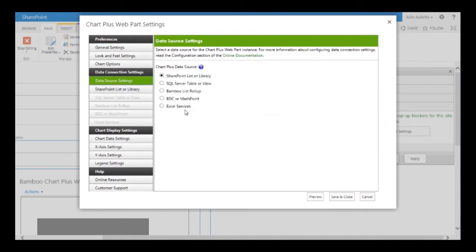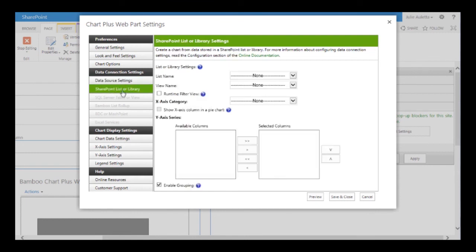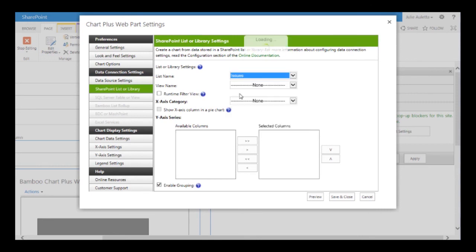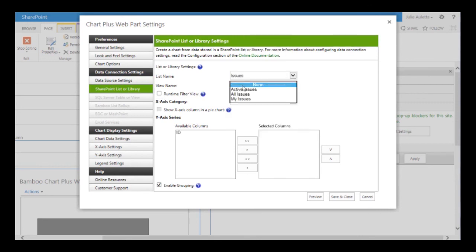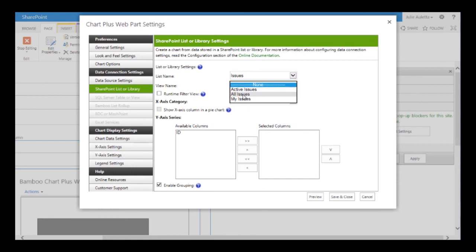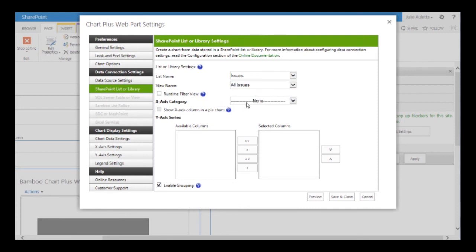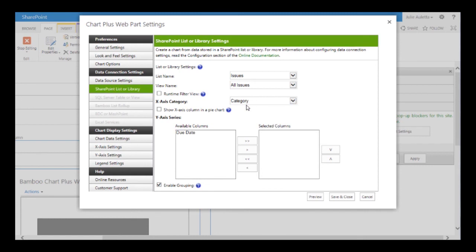You can see I can display data from several different types of sources. I'm going to choose list or library, which is the default, and then click on list or library on the left-hand side. I need to choose my list — the issues list — and the view I want is all issues. You need to make sure the view has a filter that gets all the data you want to chart and also the columns. For the x-axis I want to display my category column, which is where I store my department name.